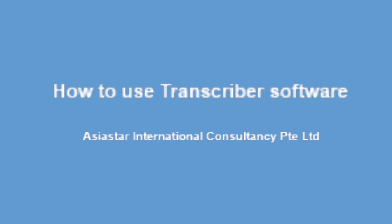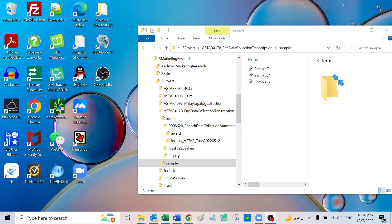Let's illustrate here how to use the transcriber software. First, let's open the transcriber software.